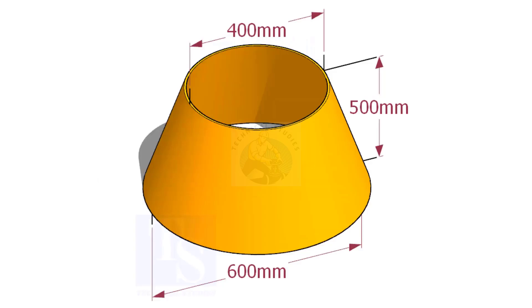There are many methods to lay out a cone. In this method, I minimize the complicated calculations, so that the video will be helpful for both beginners and experienced fitters.